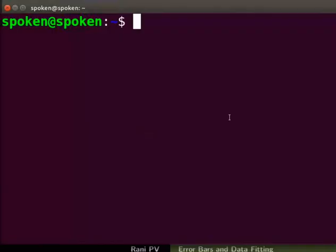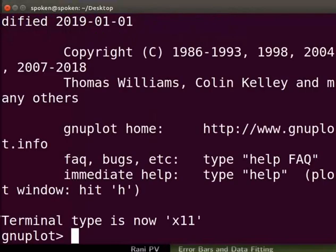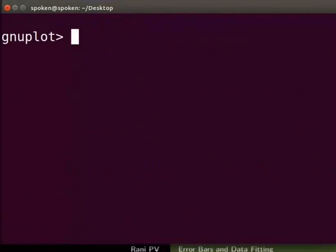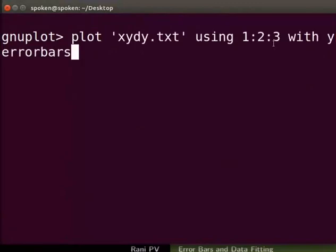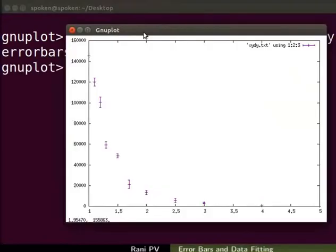Open a terminal, change the directory to desktop, and open GNU Plot. I will clear the screen. Let's plot the data to see the trend — enter the plot command as seen on the screen. The command using column 3 with y error bars adds the error to the plot. If error limits are on the x data, we have to use the x error bars term for plotting.